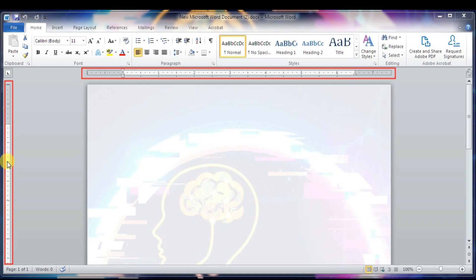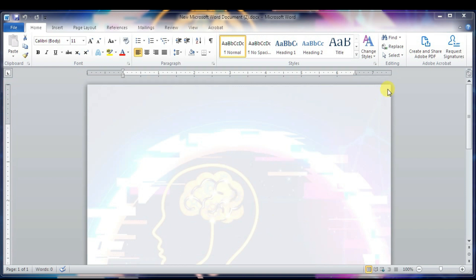That's all about the rulers, so we'll move to the next component — the Help icon. The Help icon can be used to get Word-related help anytime you like. It provides tutorials on various subjects related to Word. Anytime you want help, you can just click on it.